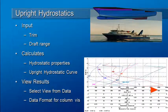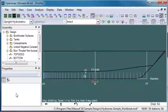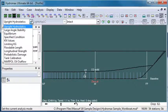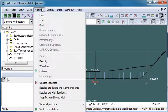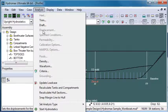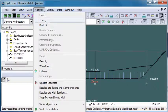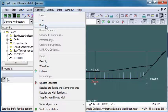Let's switch over to Hydromax. The first thing we do is from the analysis drop-down menu, we choose the upright hydrostatics analysis mode. We then go to the analysis menu, and in this first part where we set analysis settings, we can see that just trim and draft are highlighted. They are the two inputs for this particular analysis type.